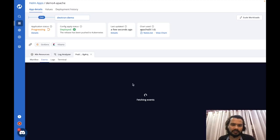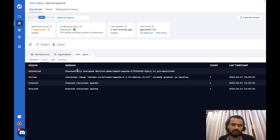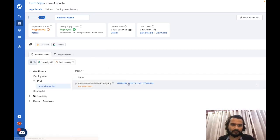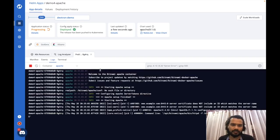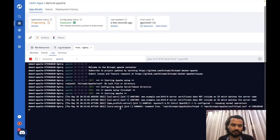Let me check the events of the pod and also check the logs of the pod.